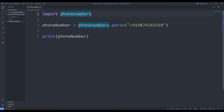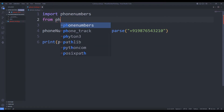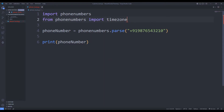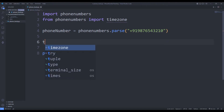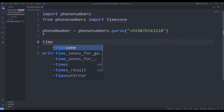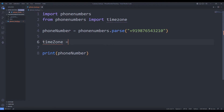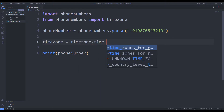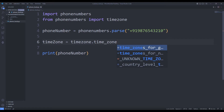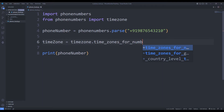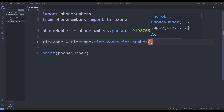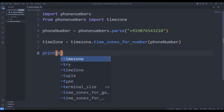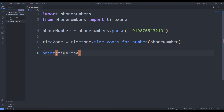Instead of reaching a specific country, we can determine which region the number is in. I will use the timezone file. I will determine the zone by sending the number to the timezones_for_number function. We can see the region on the console screen by using the print command.